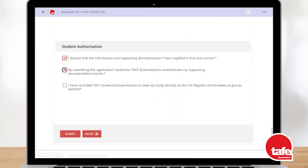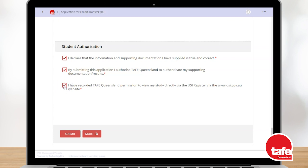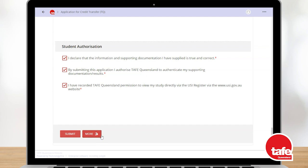You can save your form for later without submitting by using the more button. When your application is ready, select the submit button at the bottom left of the screen.